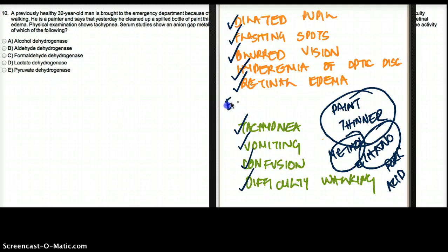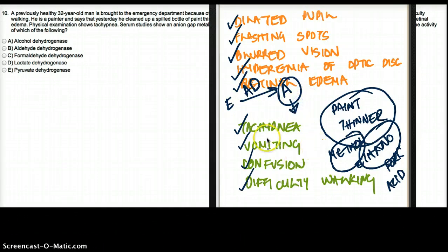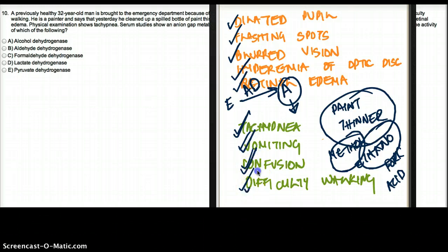Ethanol can be broken down to aldehyde by alcohol dehydrogenase. And this aldehyde is responsible for all these kinds of symptoms: tachypnea, vomiting, confusion, and difficulty walking. These are all caused by aldehyde.